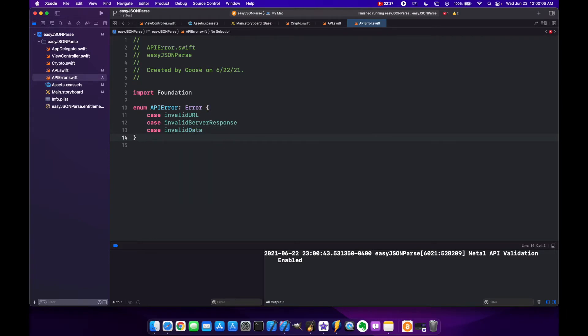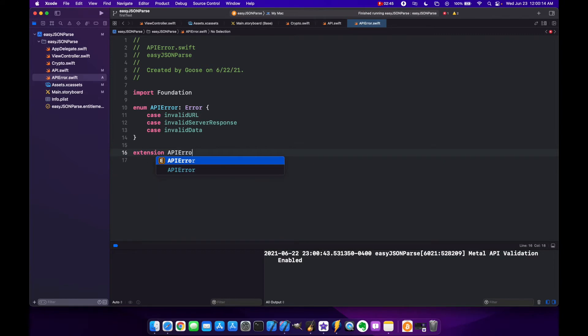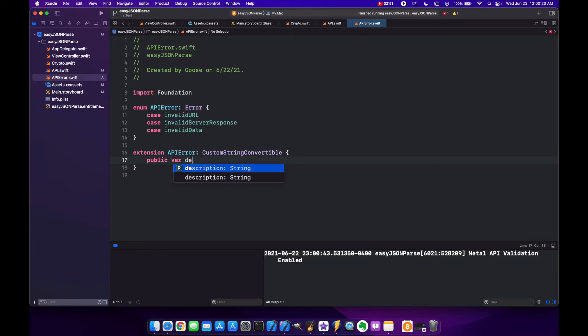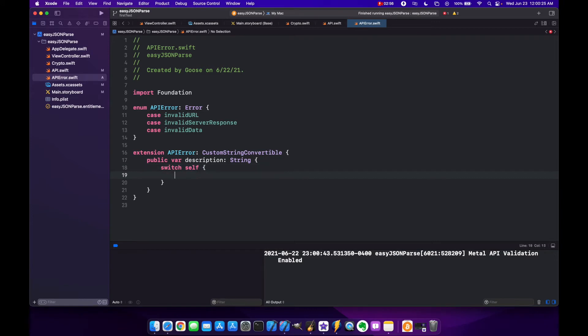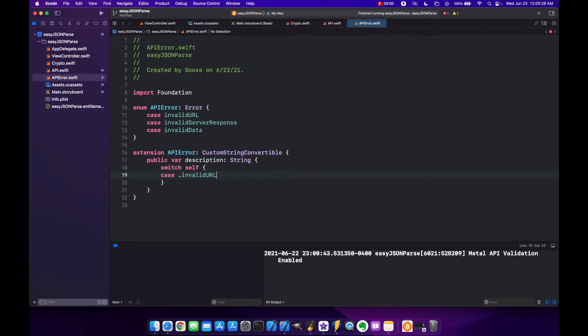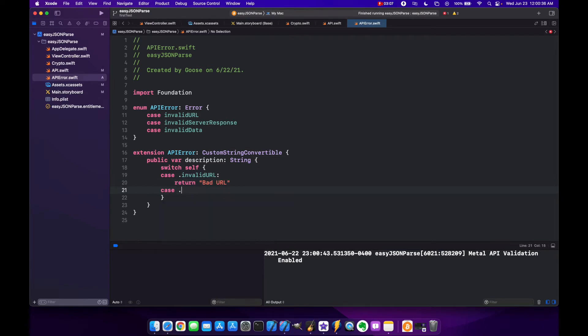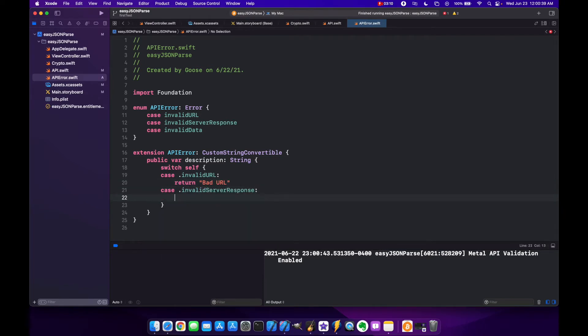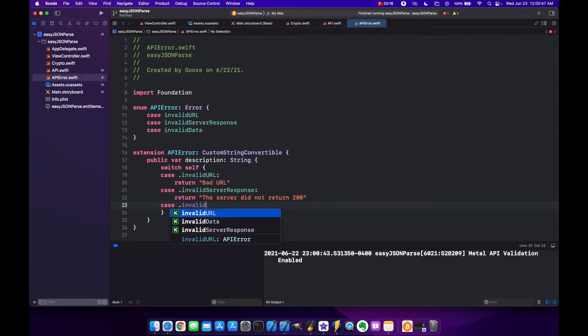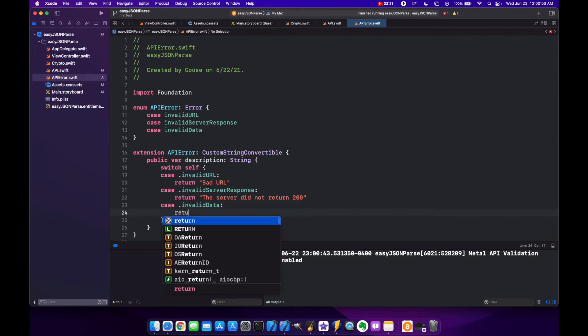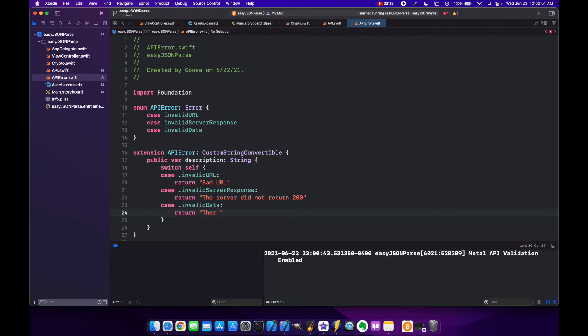Now since we want to return custom messages we can make this CustomStringConvertible. Let's do extension APIError CustomStringConvertible and add our description. We'll switch self and we have our three different cases: case invalidURL we'll return bad URL, case invalidServerResponse returns the server did not return 200, and case invalidData returns the server returned bad data.